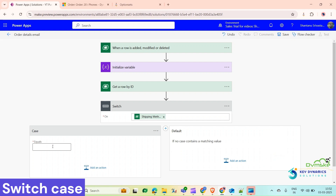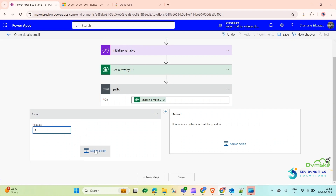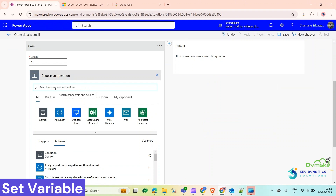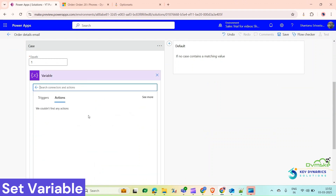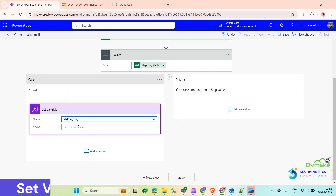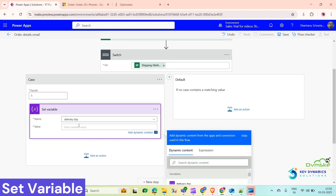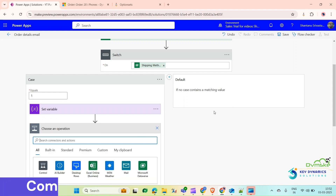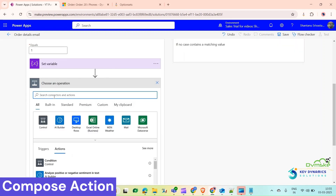So if the value equals 1, click on Add Action. Now we will set the variable — use Set Variable, select your variable, and enter value 1. Now click on Add Action and here we will use our first Compose action.